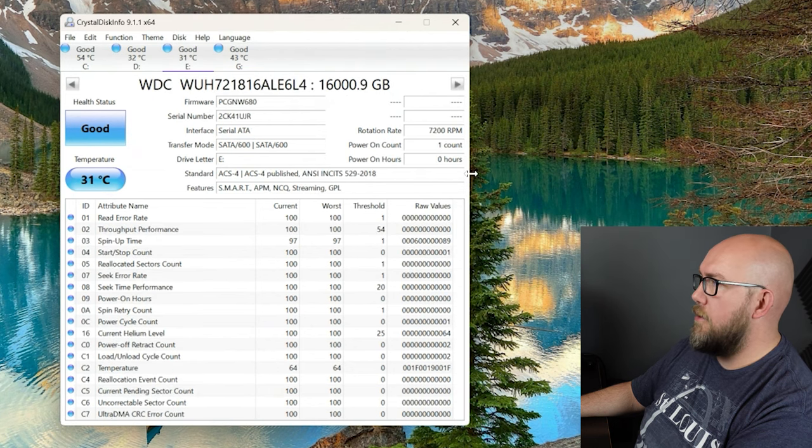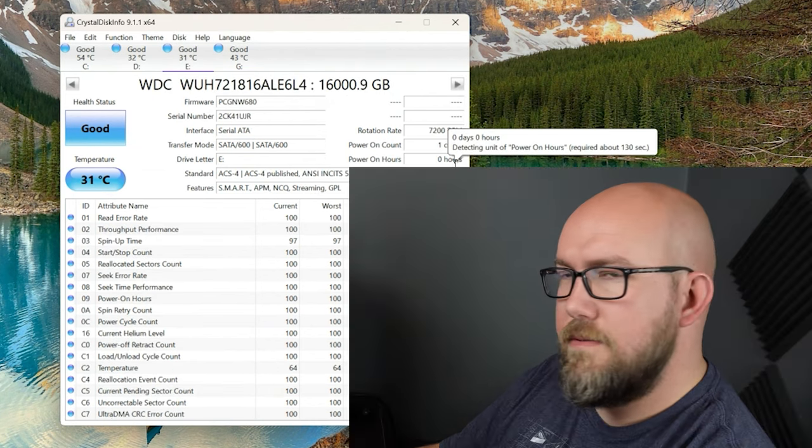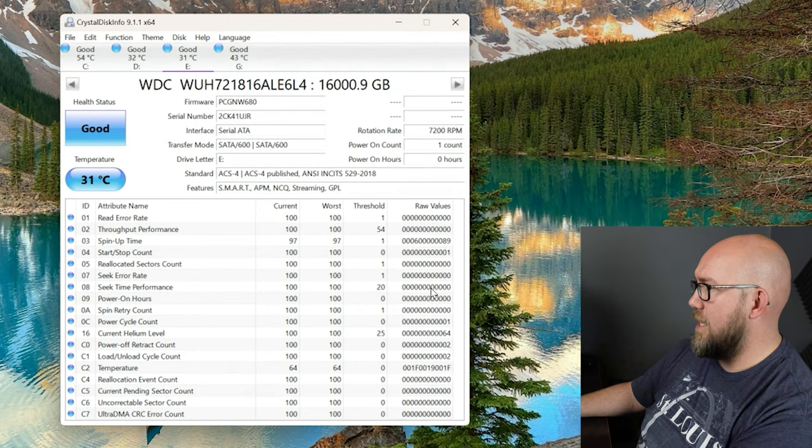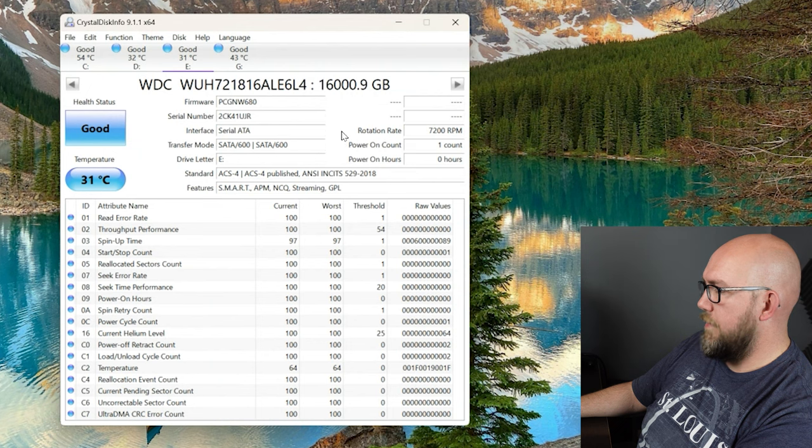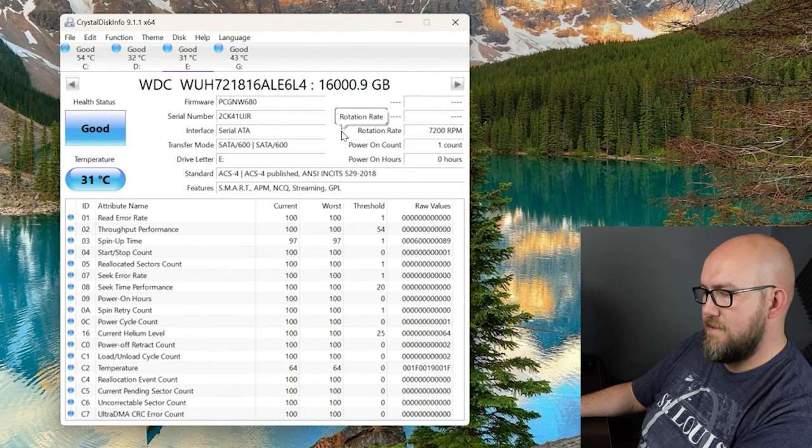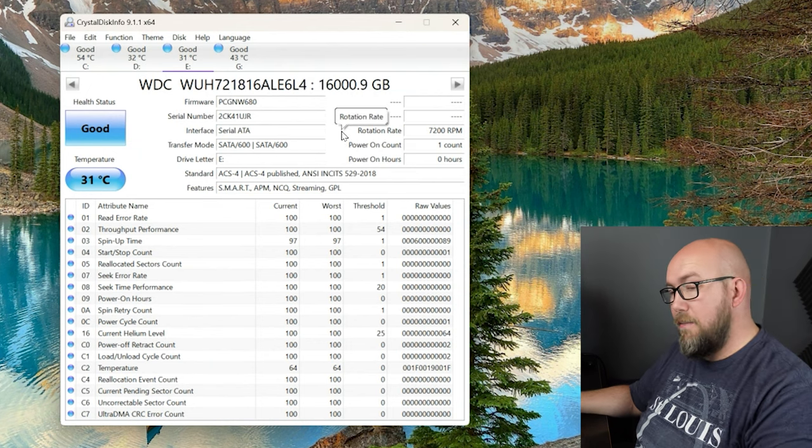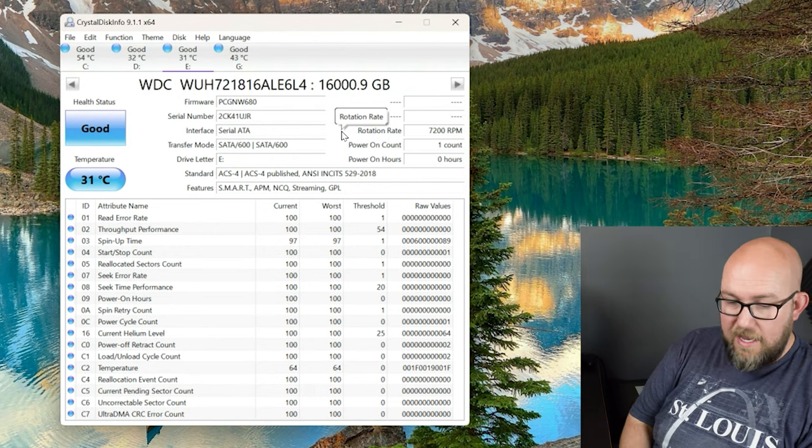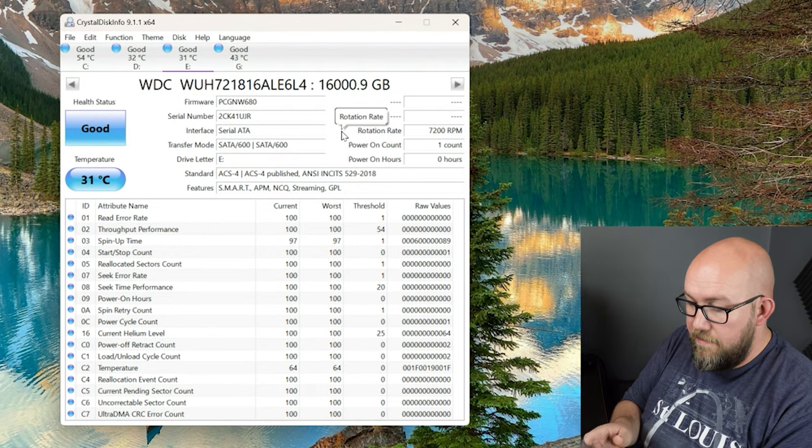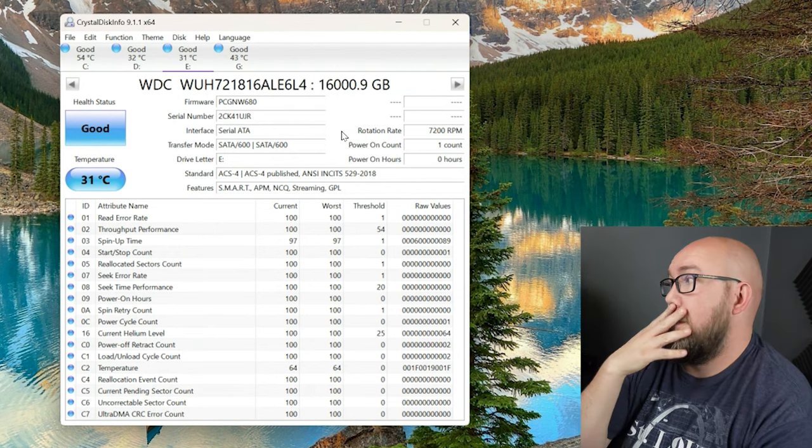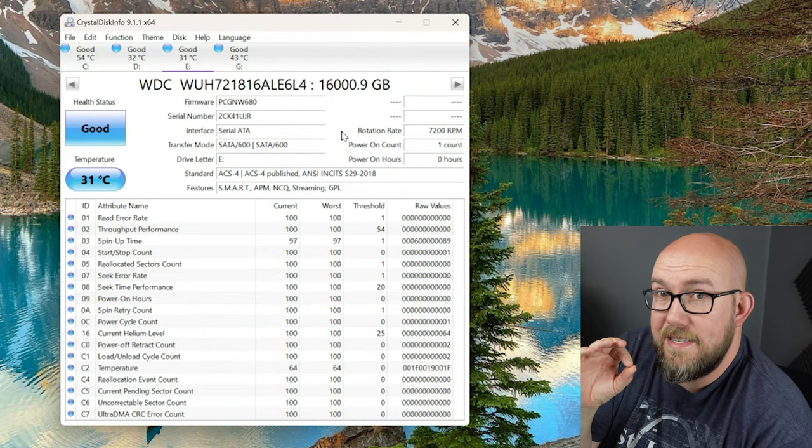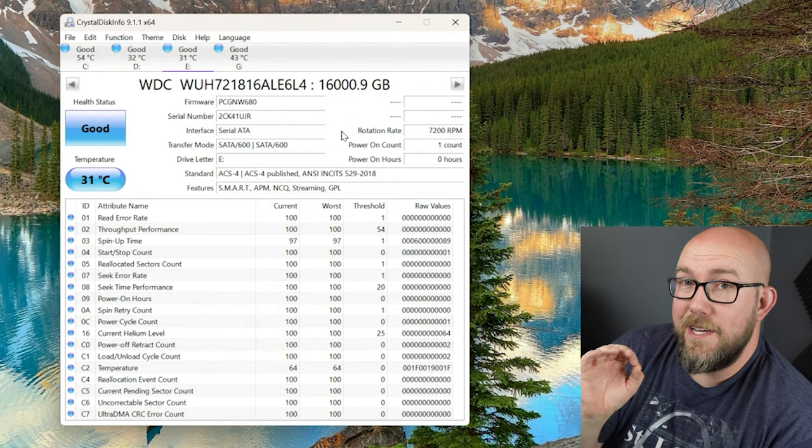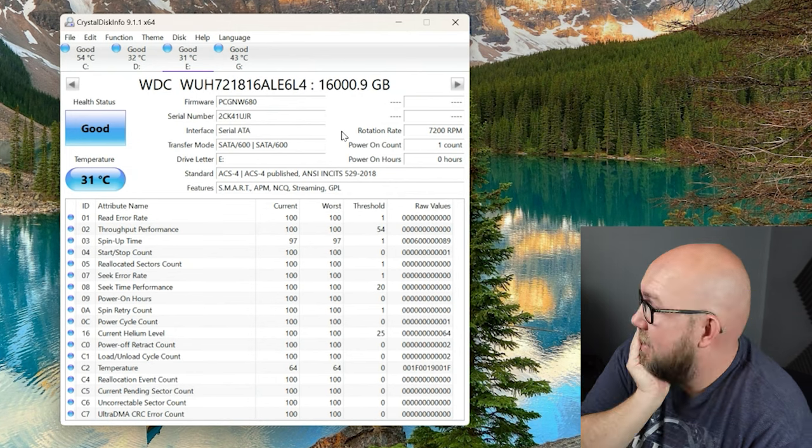But we're going to go ahead and jump over to our new one. Power on hours is zero. That's interesting. So whoever did the refurbishment on this, this isn't just like an eBay wiped hard drive. This is like a legitimately refurbished hard drive. So I'm inclined to think that this is a really, really, really good deal.